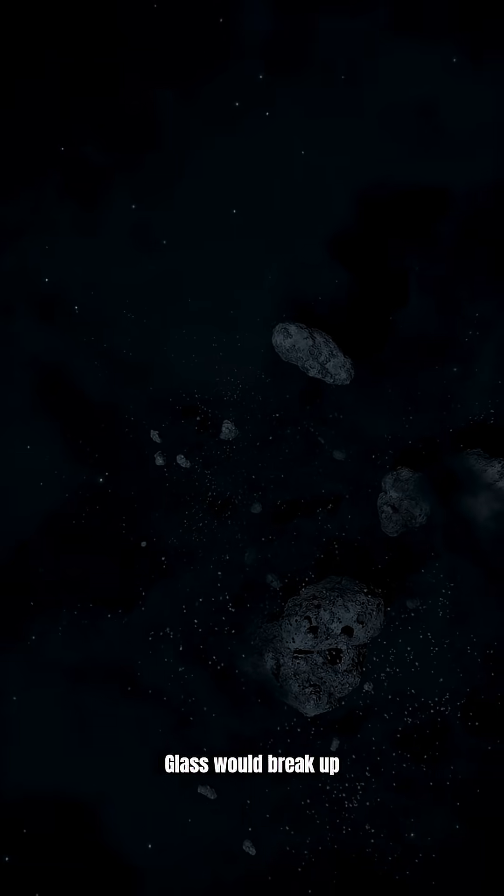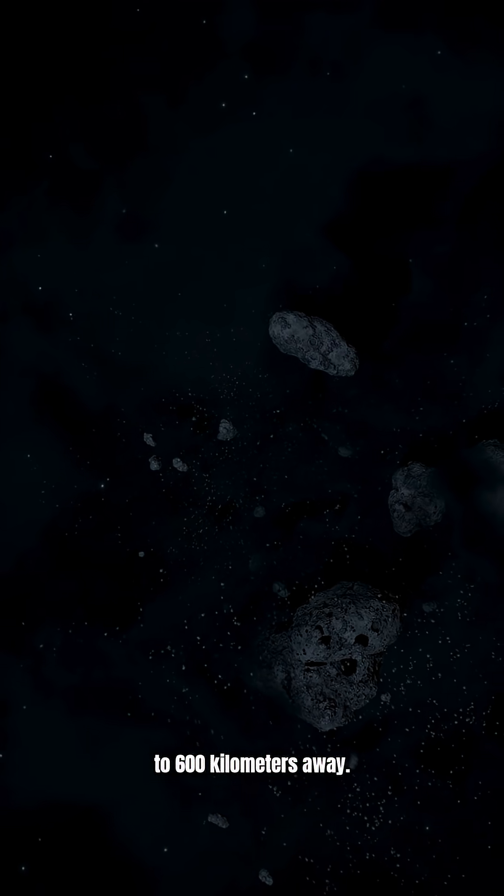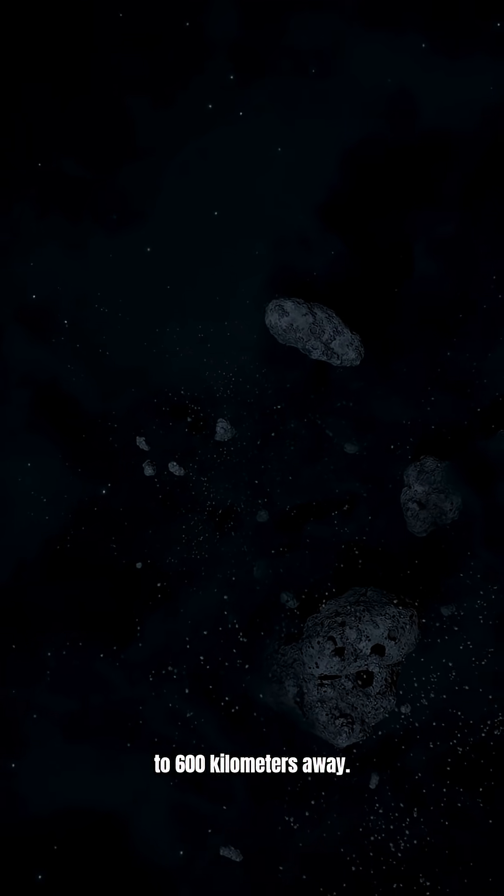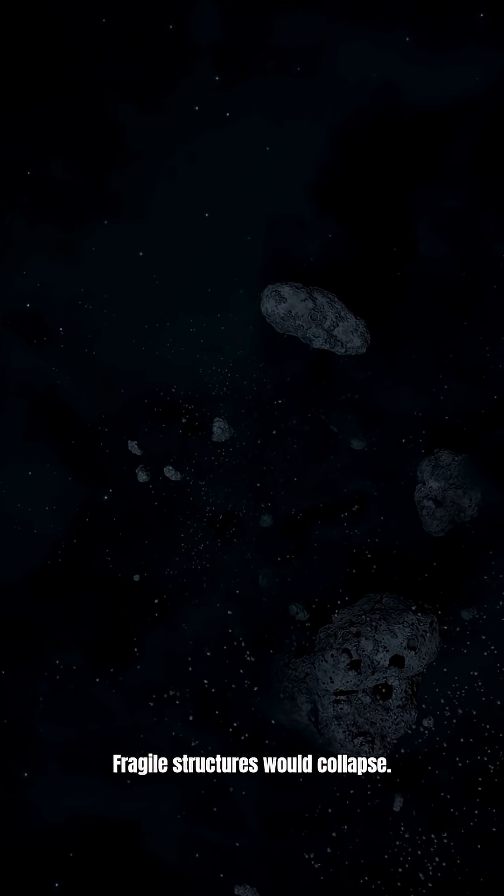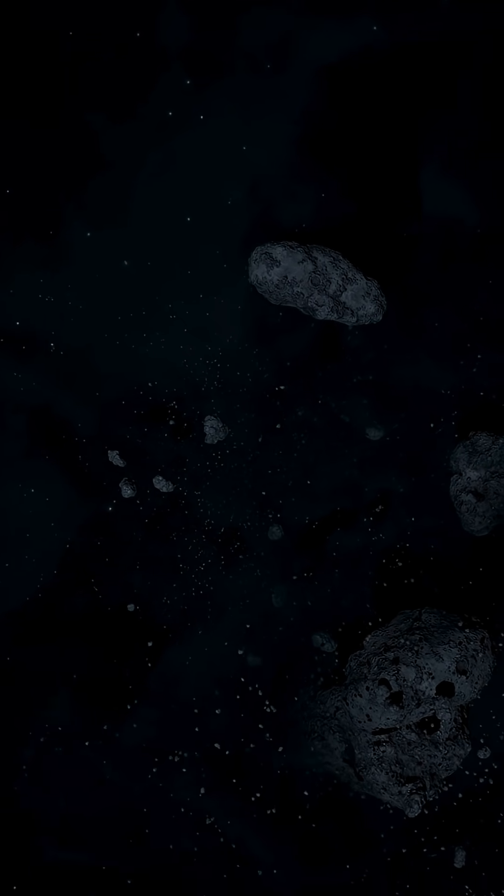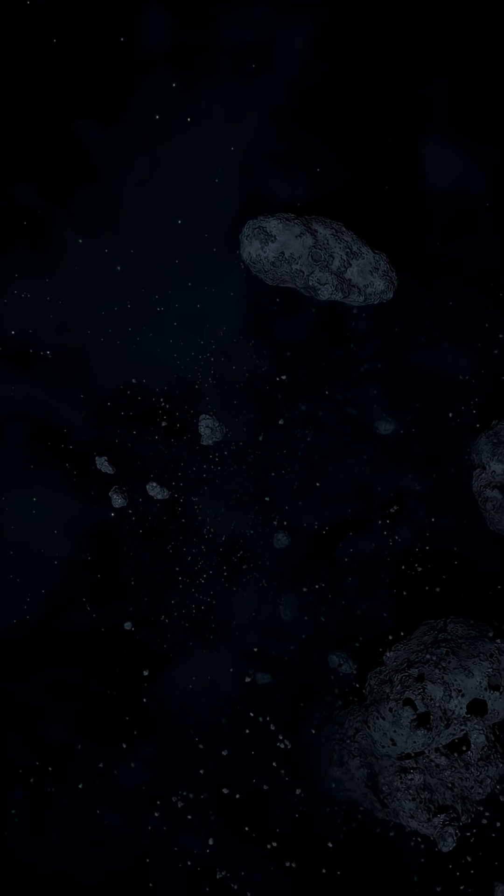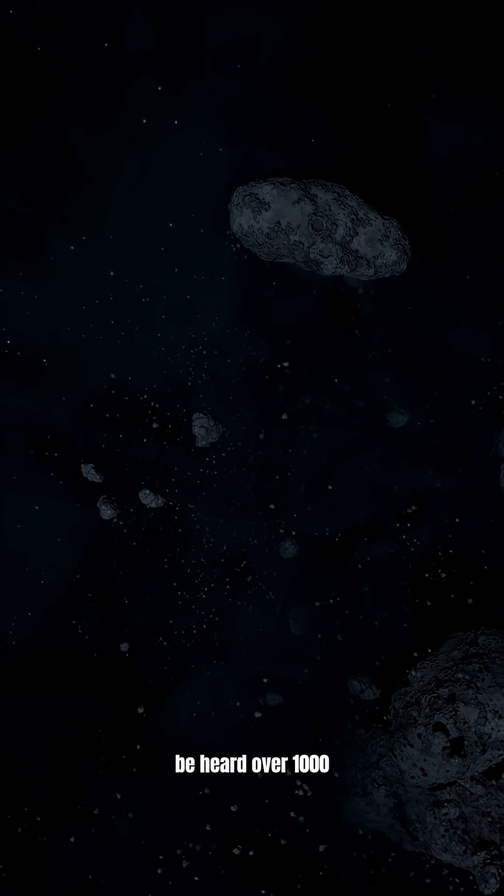Glass would break up to 600 kilometers away. Fragile structures would collapse, and the thunder would be heard over 1,000 kilometers away.